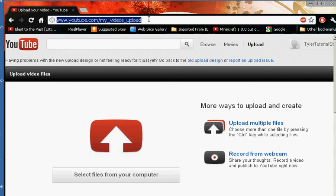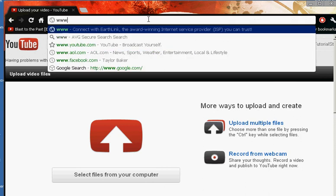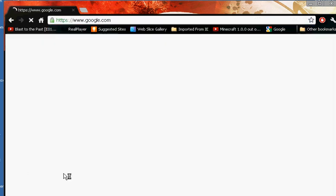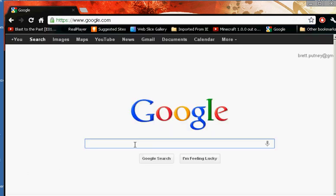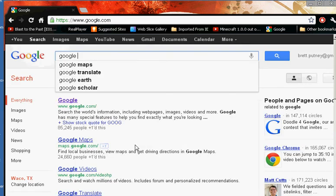Now let's just show you how to get Google Chrome. Go to Google and type in Google Chrome. Link will be in the description.